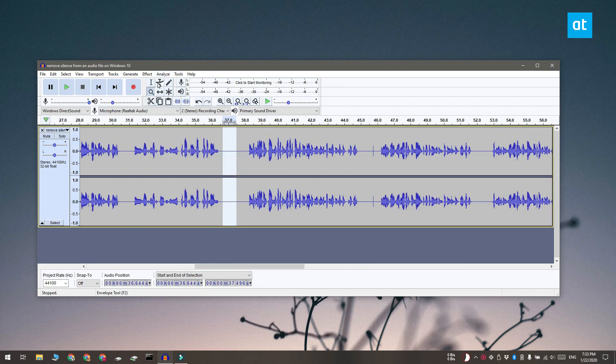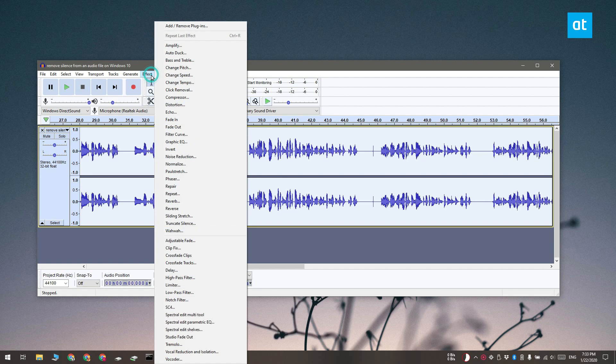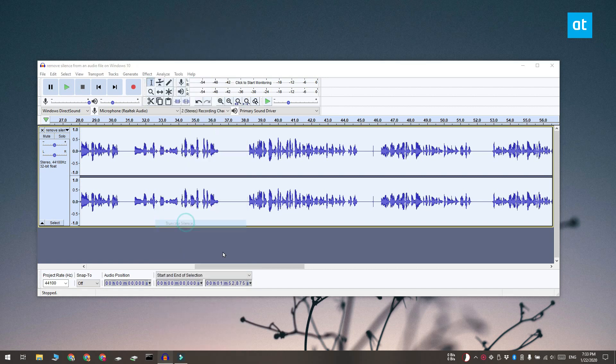So what you have to do is double click anywhere on the track and that is going to select all of it and next you have to go to effects and then select truncate silence.